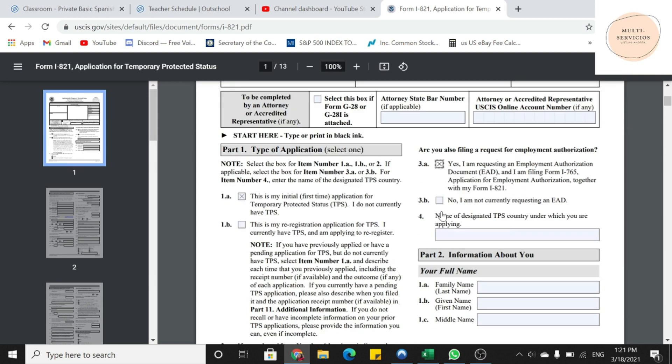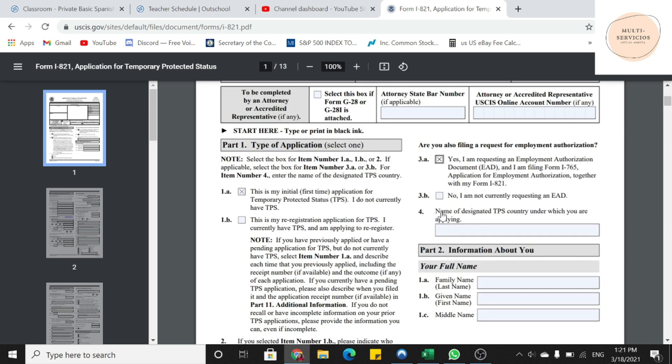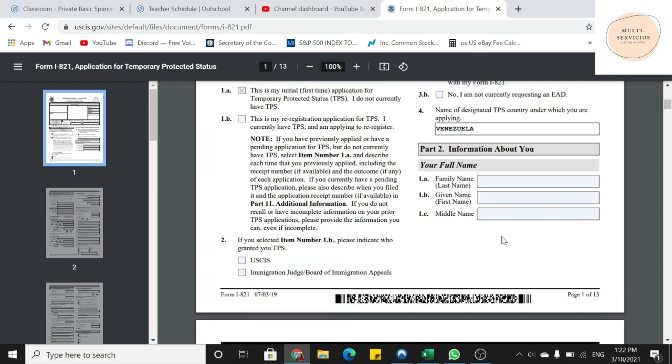En la parte número 2, ya nos pregunta información acerca del aplicante. Es donde ustedes tienen que asegurarse que pongan bien su apellido completo, su primer nombre y segundo nombre. Antes de llegar a la parte número 2, si se fijan en la número 4, es donde ustedes van a poner que son de Venezuela. Nos vamos de regreso a la parte 2. Ahí ya se pone toda la información tal como aparece en su pasaporte.